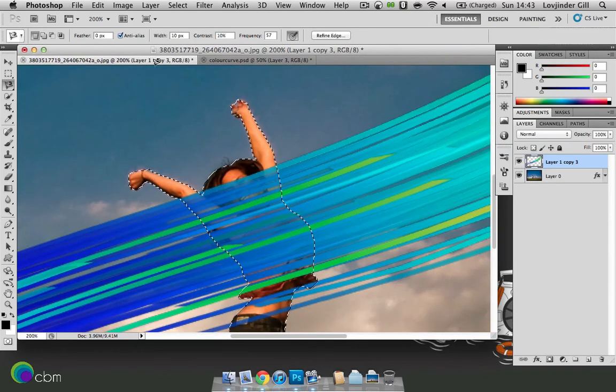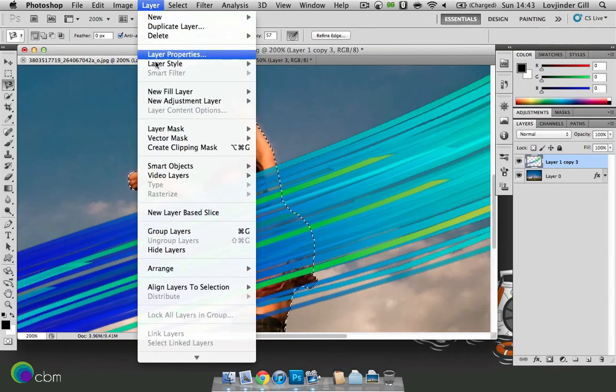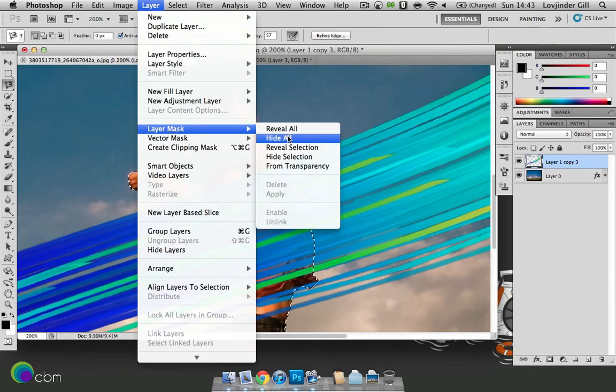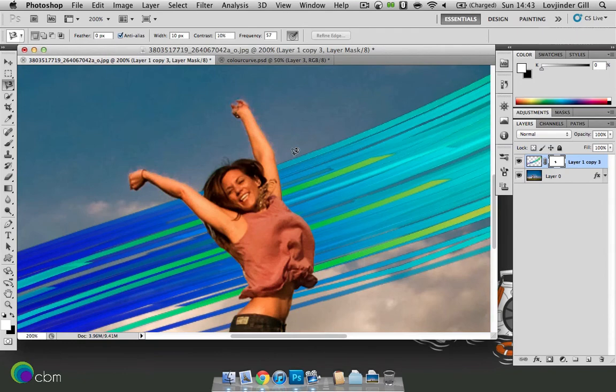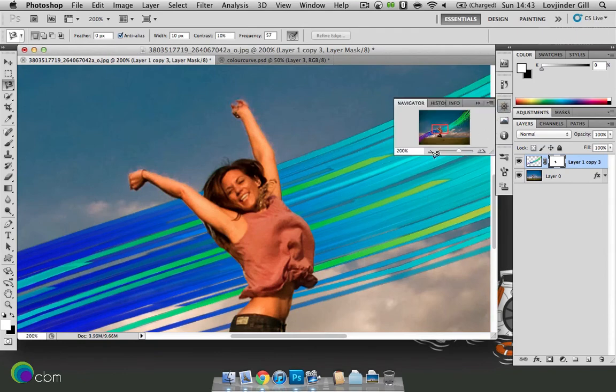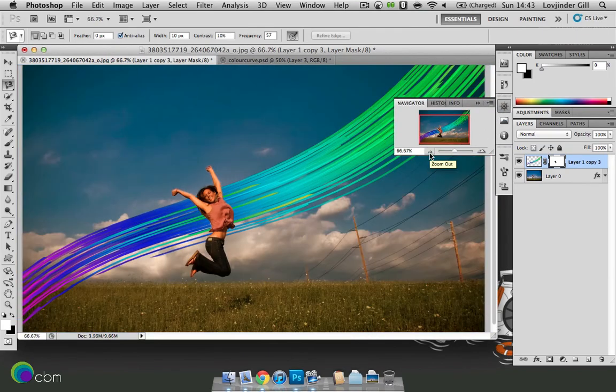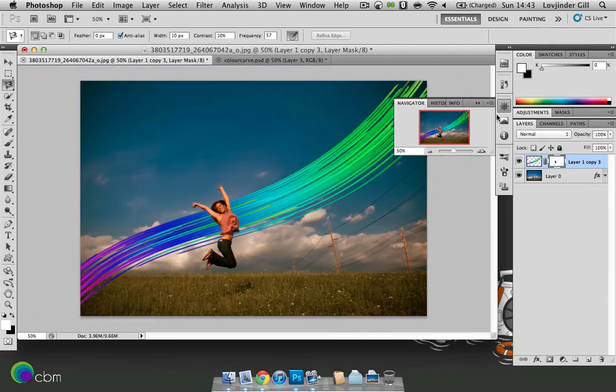And then we'll go to layer, layer mask and hide selection. As you can see she is now in front of it. Zoom out a bit and get the full effect of that.